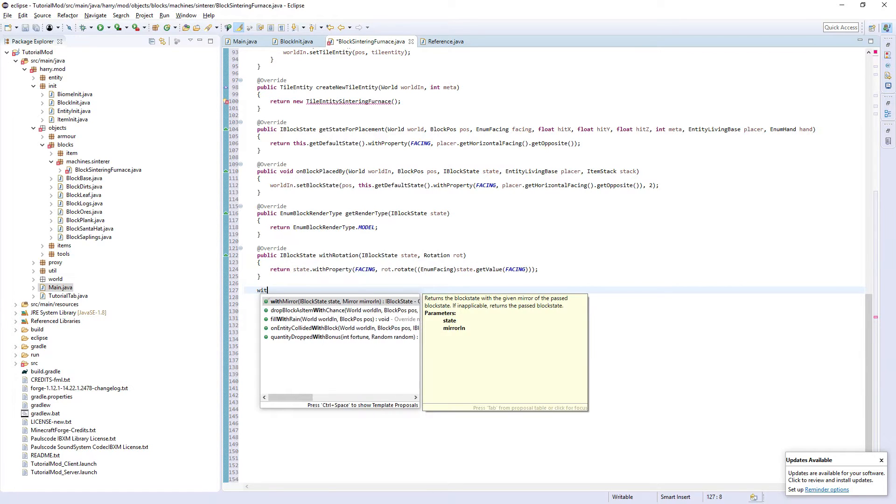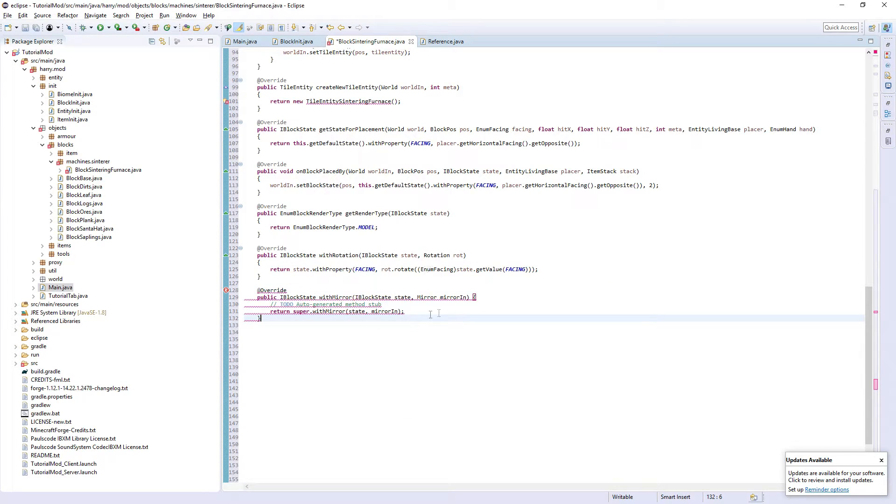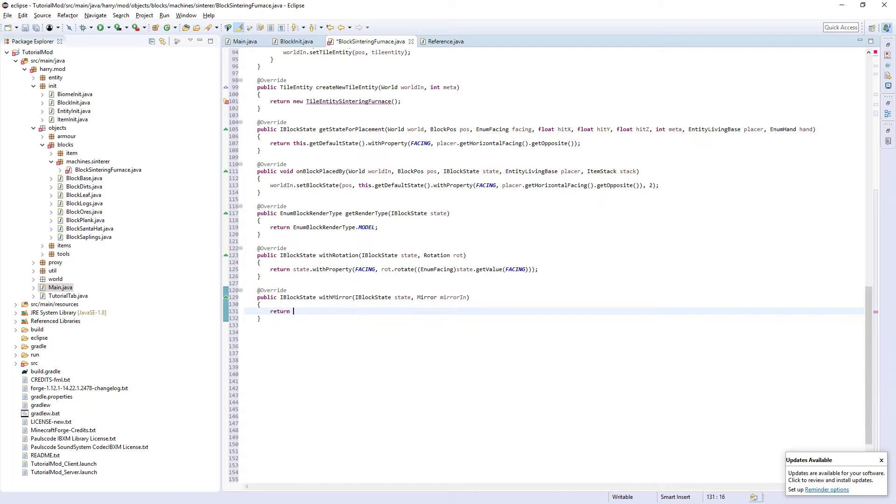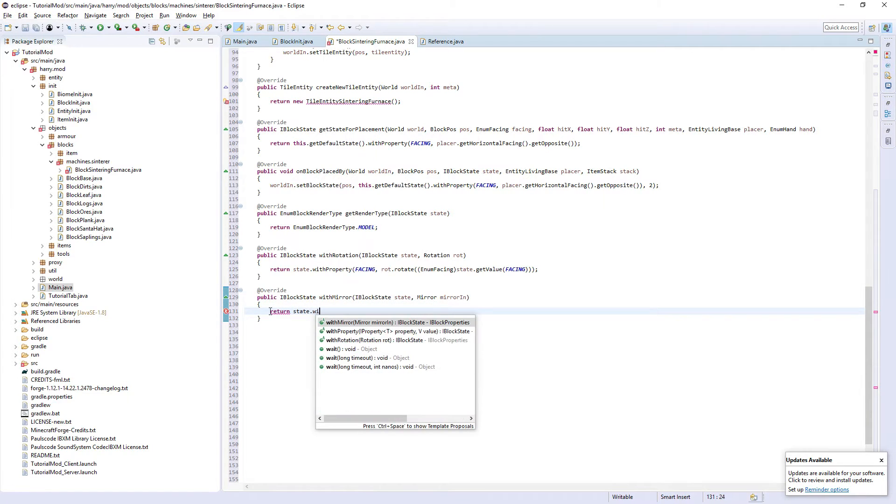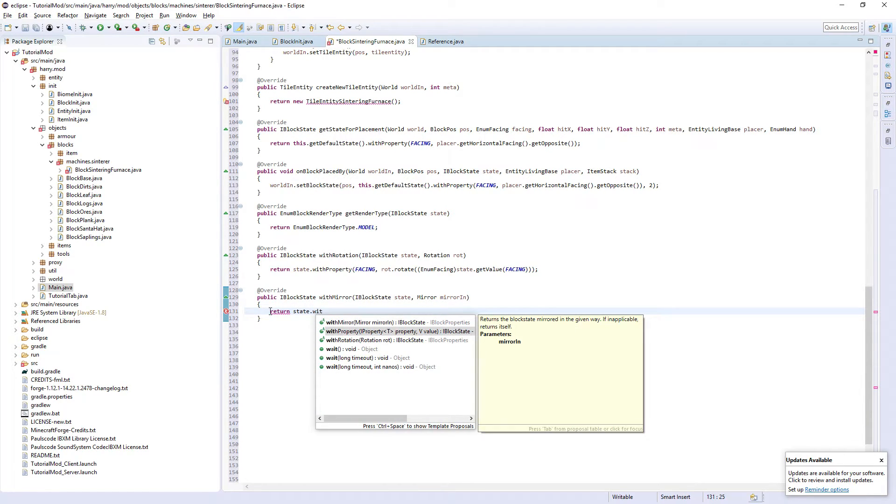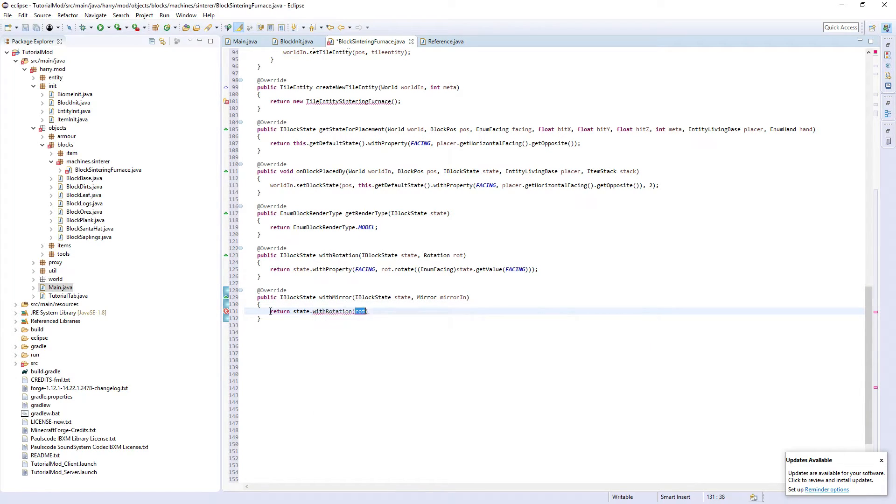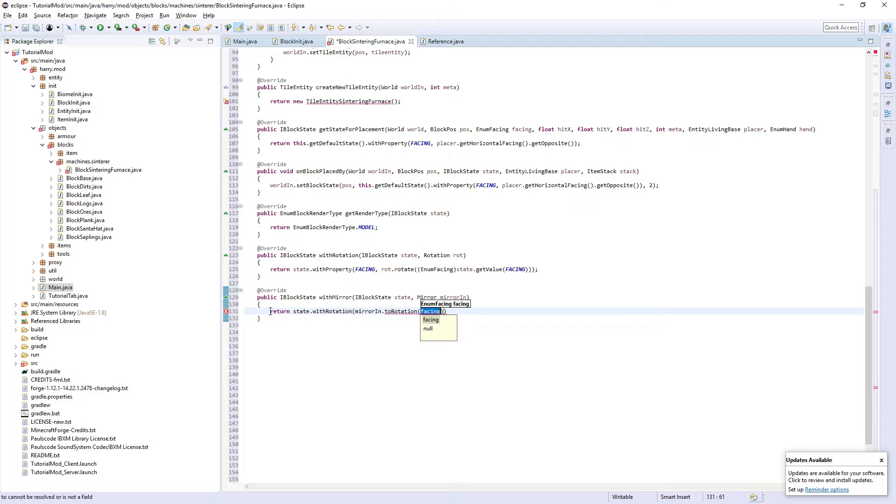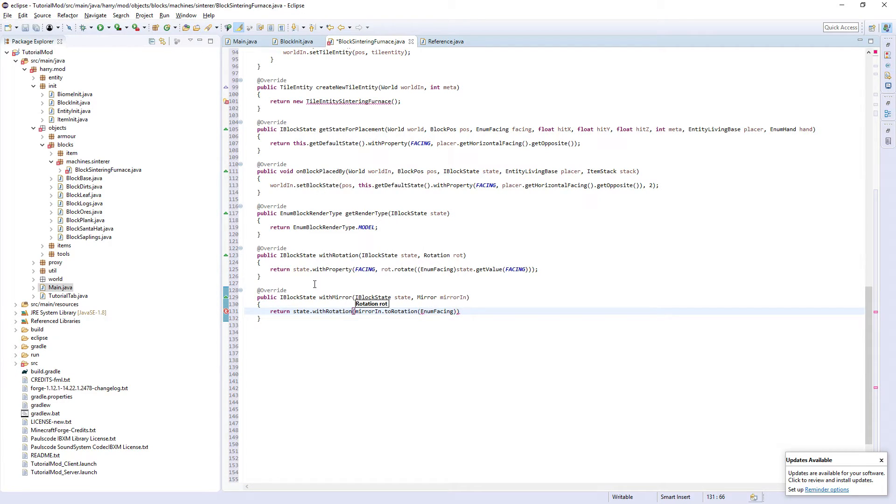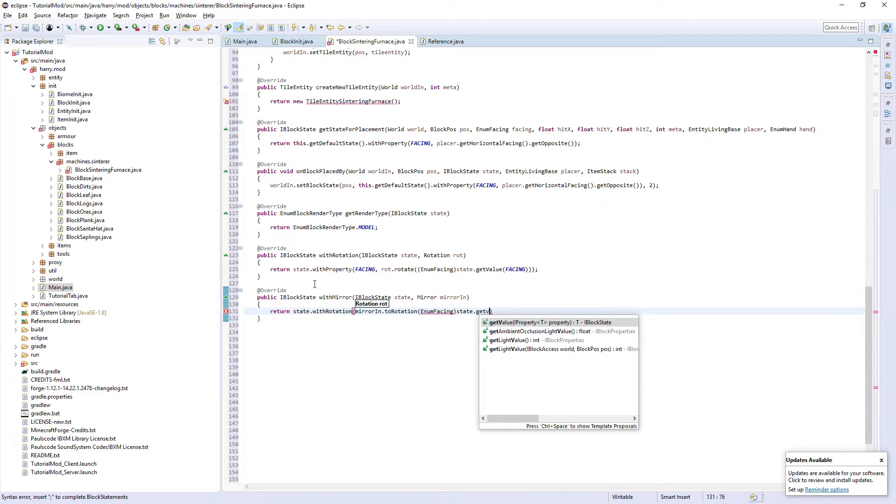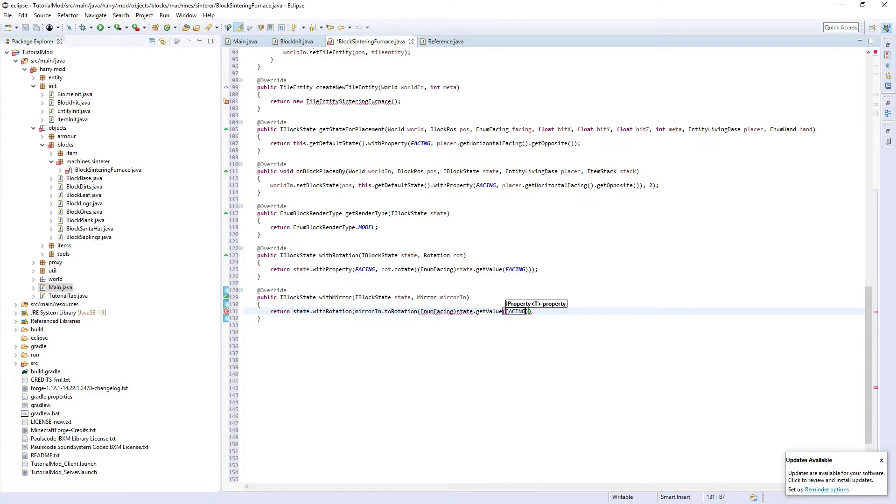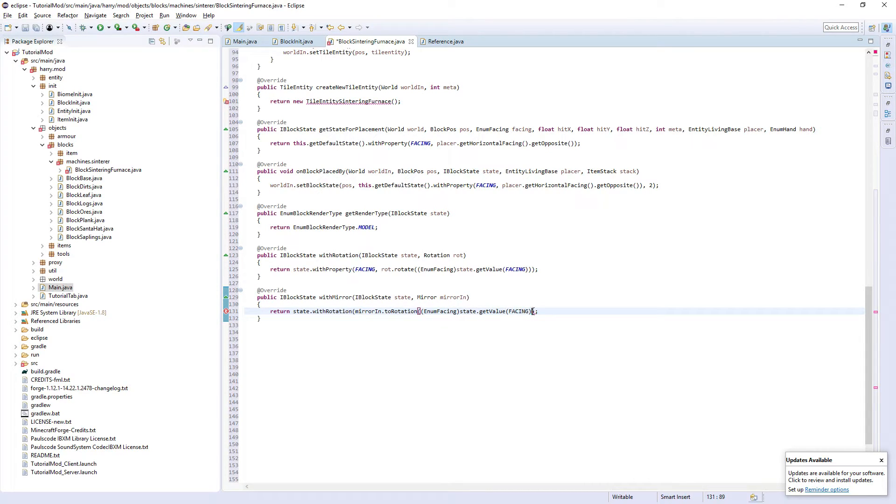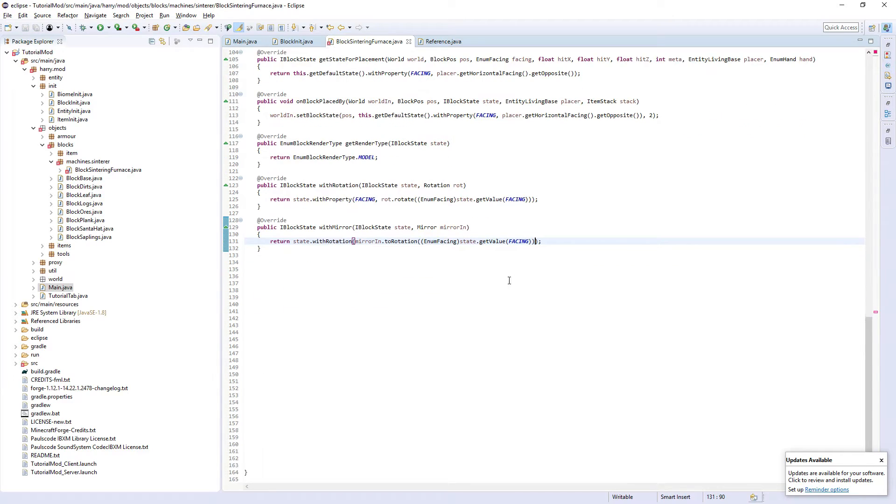WithMirror. It's going to be very similar. Return state.withRotation mirrorIn.toRotation enum facing state.getValue facing. Put an additional bracket on the start, additional bracket on the end. And that's the mirror done.